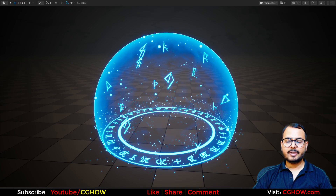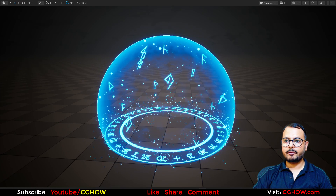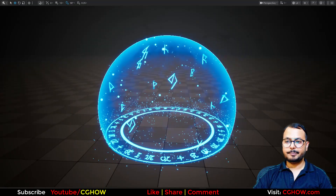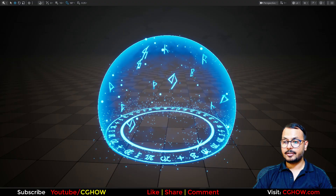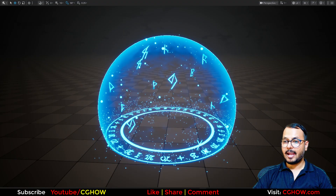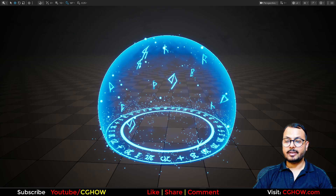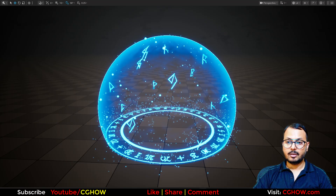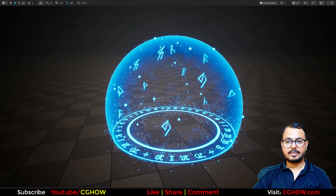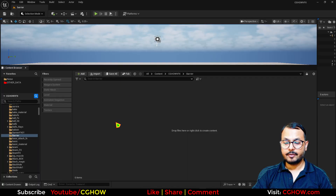Hi guys, I'm Asif Ali and you're watching CG job video. Today we will make this cool simple Barrier Shield effect in Unreal Engine 5, and I will make everything from scratch so you will understand what I am doing every step of the way.